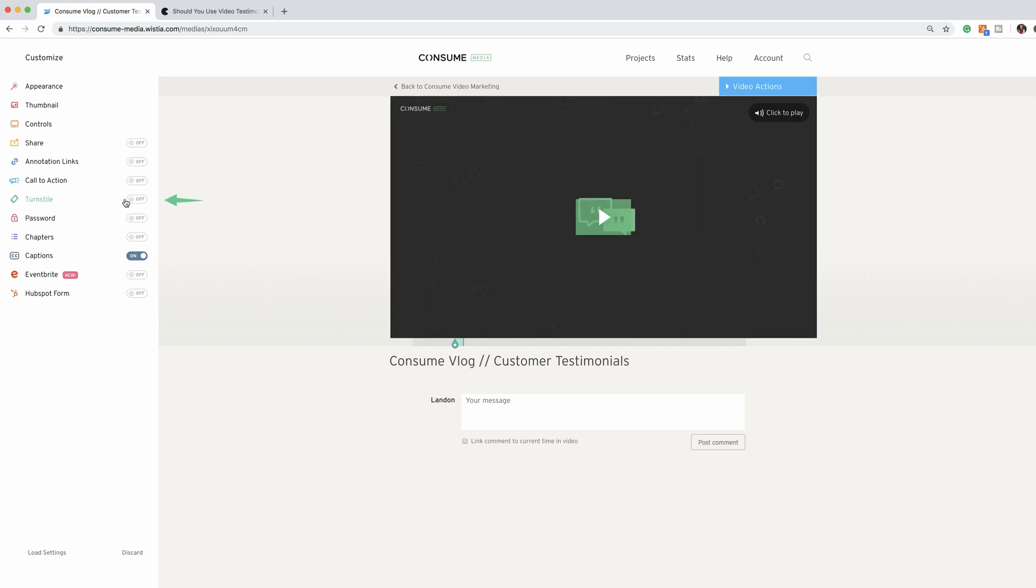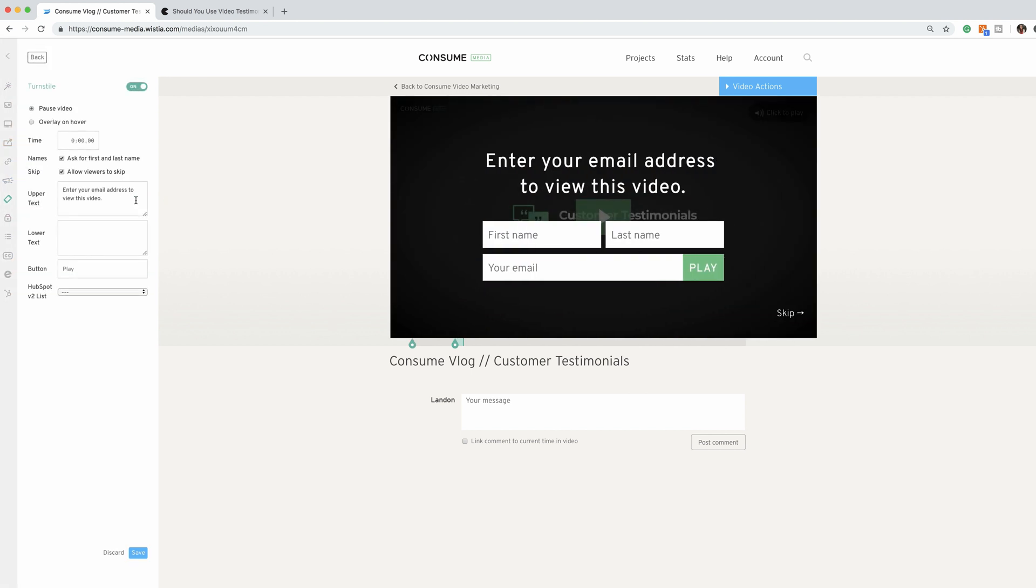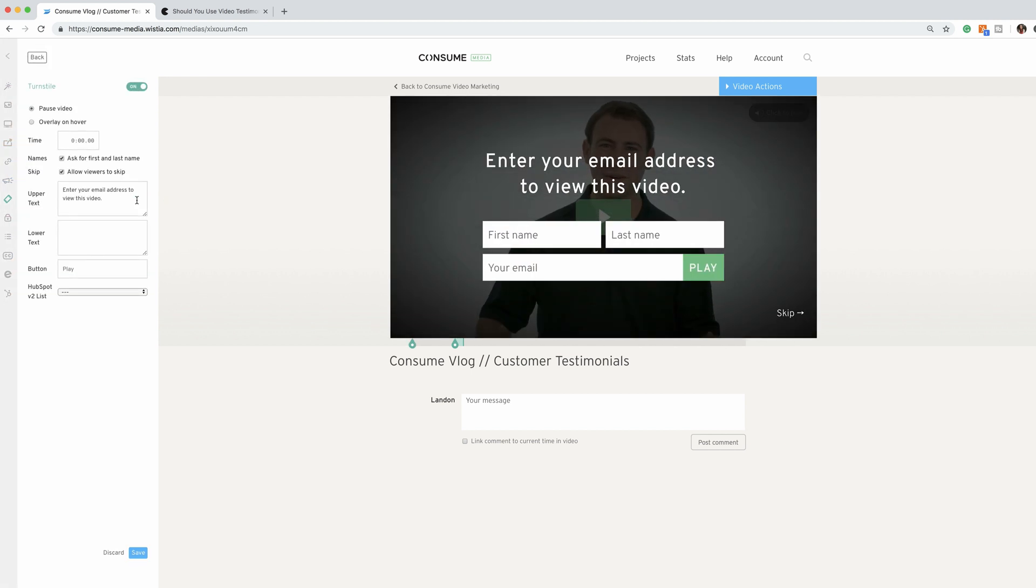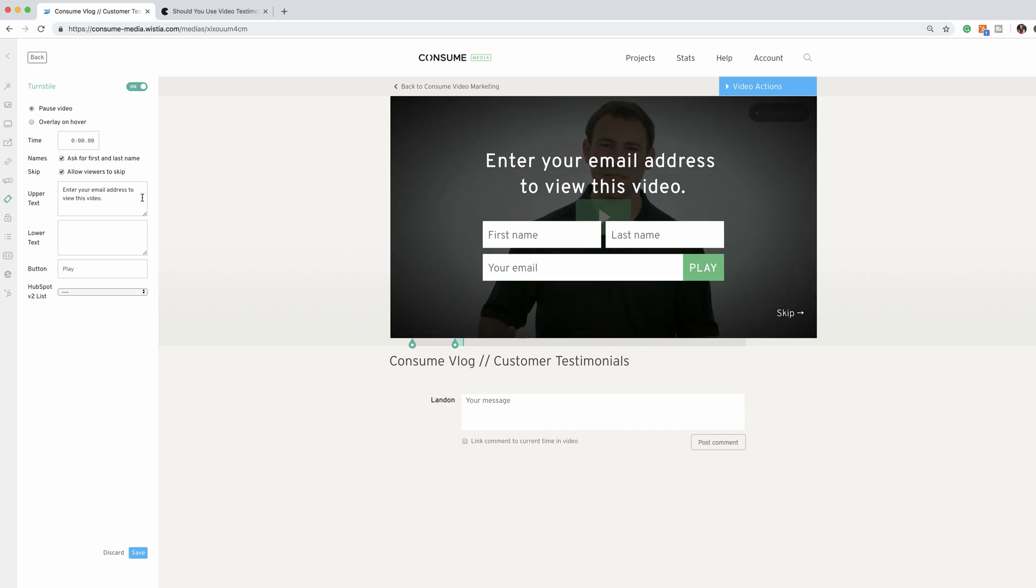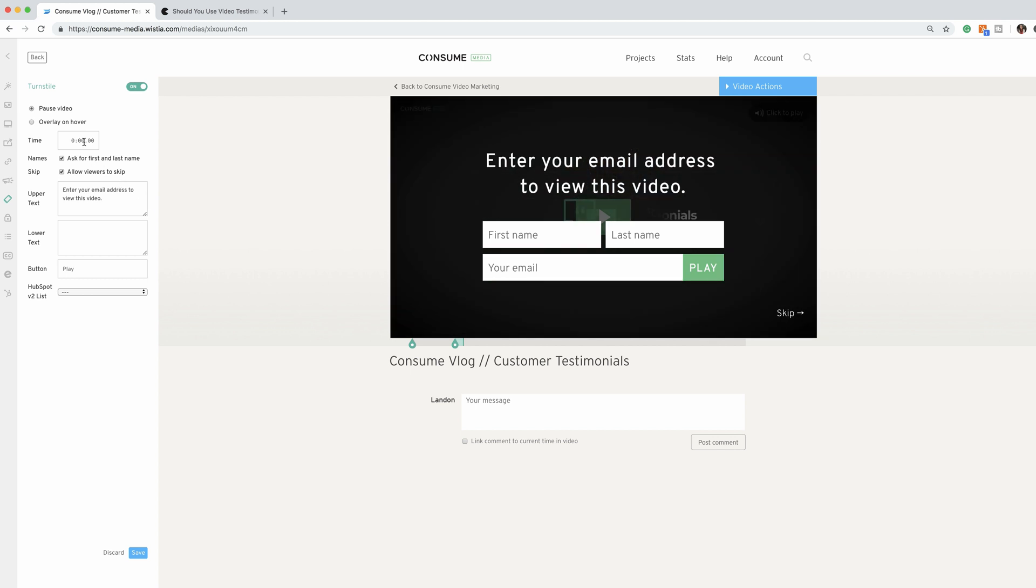We're going to go to Turn Style and click that on. So this allows you to get information about your viewers either before they're allowed to watch the video,